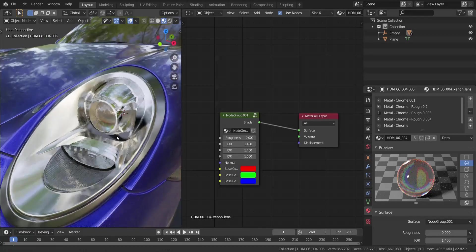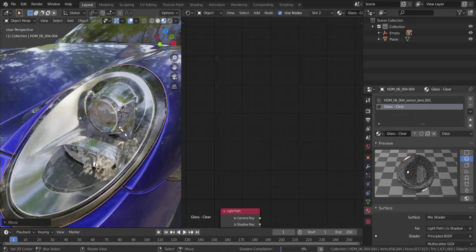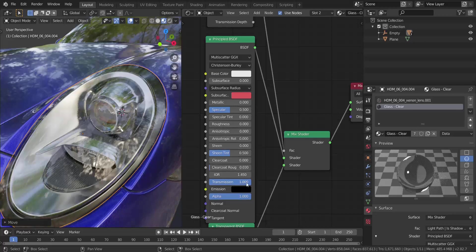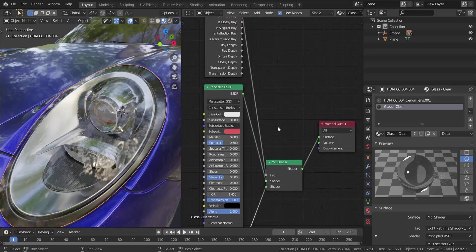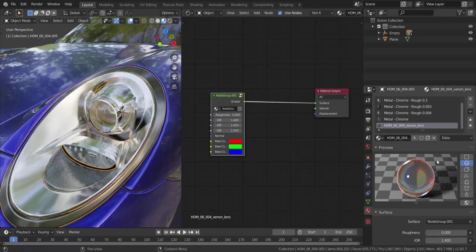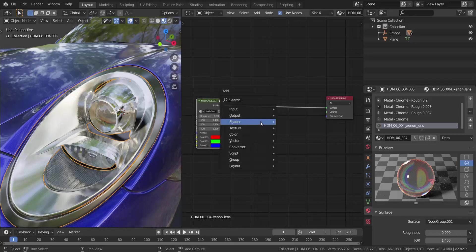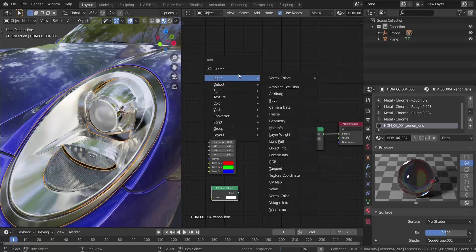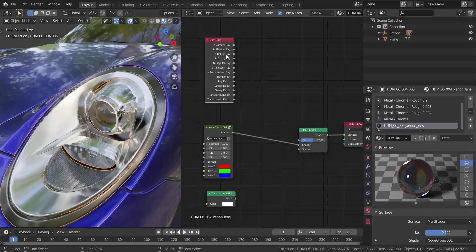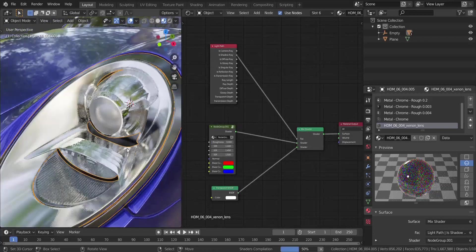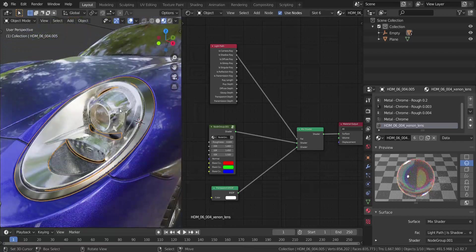Let's look at how it looks in Cycles. The plain glass material over here is just pure white with roughness zero, transmission set to one. For the xenon lens there's currently no transparency, and it's casting a hard shadow which is unrealistic. To fix that I'll add a Mix Shader, a Transparent BSDF, and a Light Path node under Input. I'll connect the Shadow Ray output to the Factor, and the Transparent shader to the bottom socket — that removes the shadow.